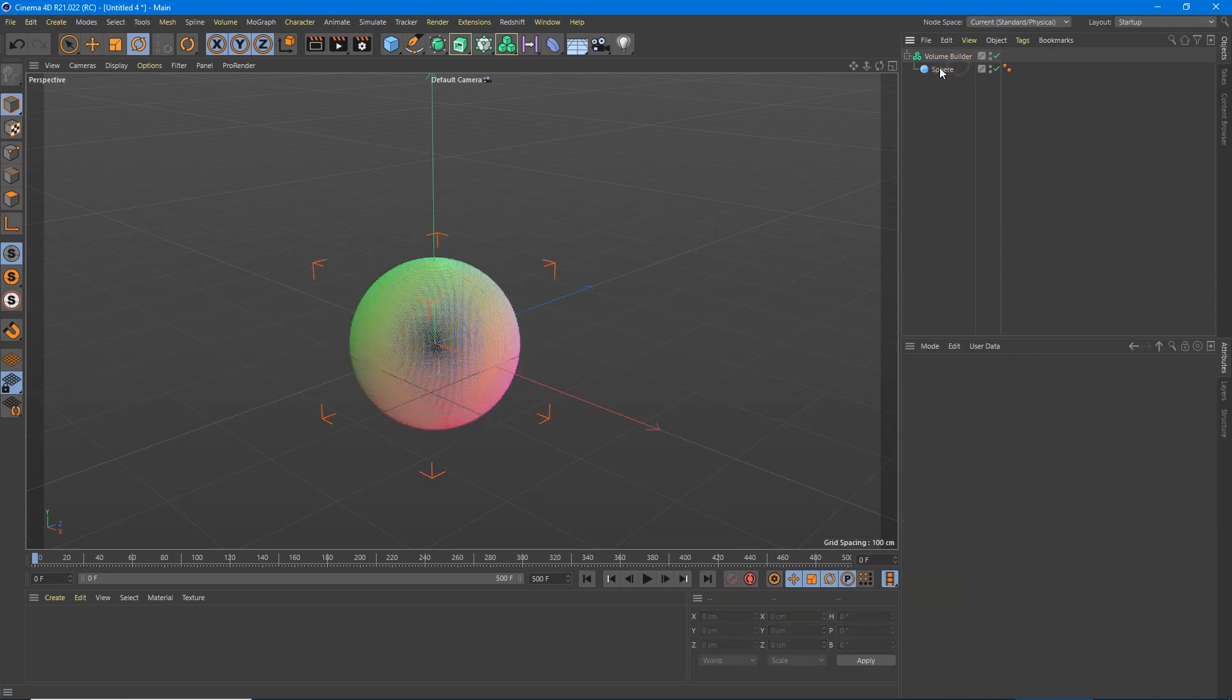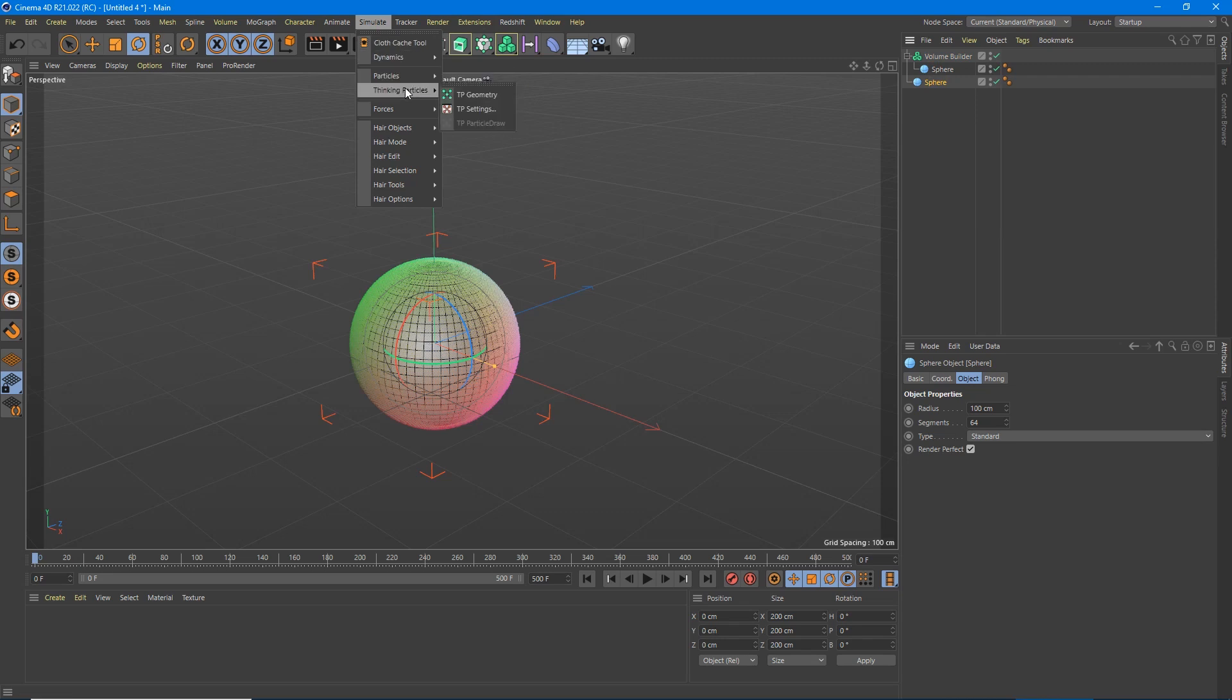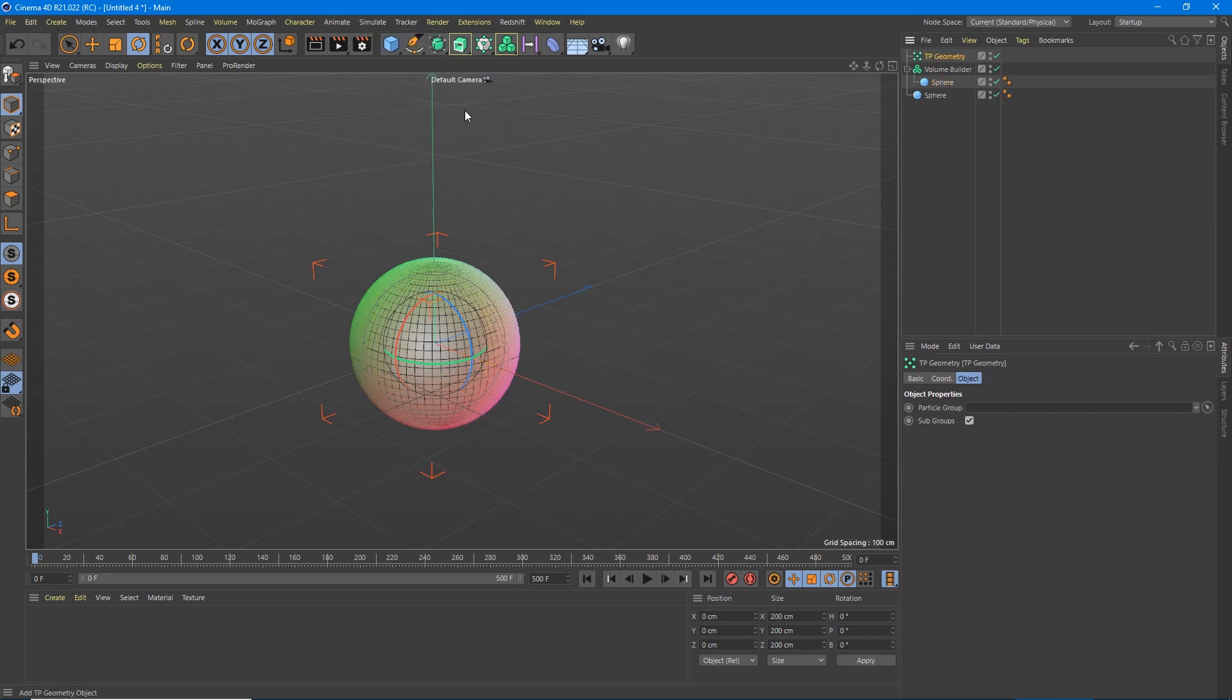We're going to grab our sphere, clone that by holding control and dragging it out. And now we need to go to simulate particles, thinking particles, TP geometry.